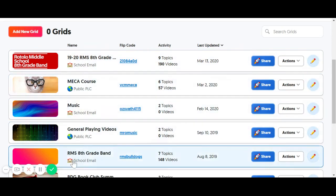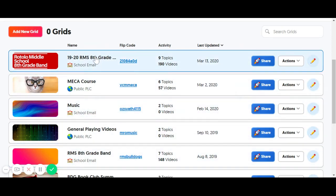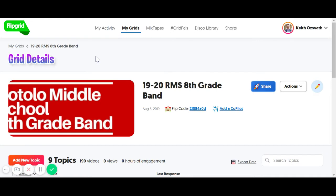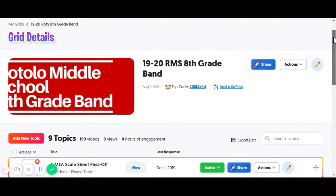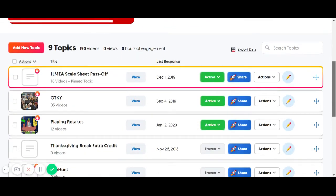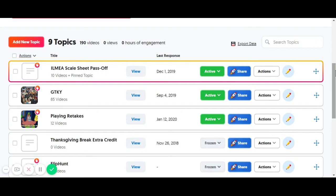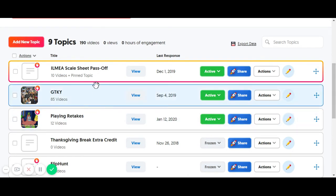You can see I have quite a few set up here for various things that I do, but my current 8th grade band one is right here. When I click on that, you can see that I have nine topics, and topics are basically your assignments. So grid is your class, and topics are your assignments.